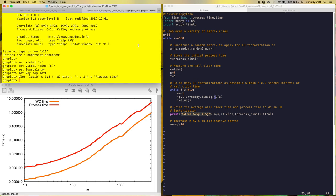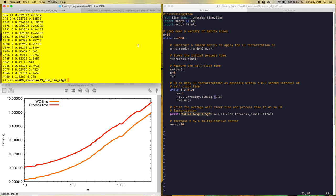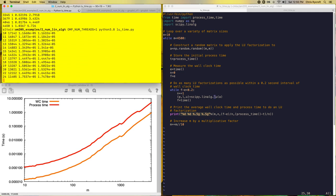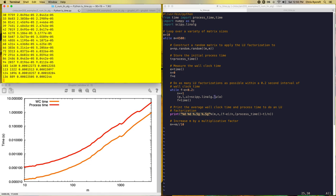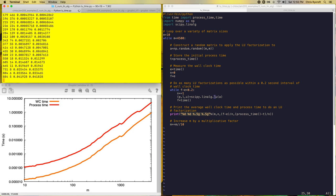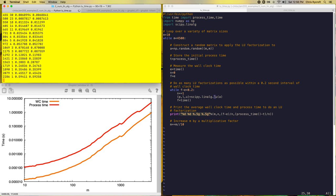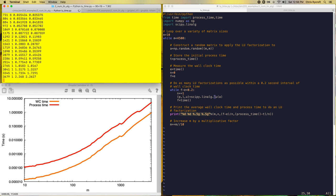We can look at the routine running on a single core by specifying the system variable OMP_NUM_THREADS set equal to one, which tells the LU function to only run on a single core. Running the timing test again, we actually see that the wall clock time and process time are in near-perfect agreement. That is what we'd expect because this CPU is idle other than running this job, and running on a single core means process time should roughly match wall clock time.